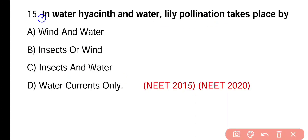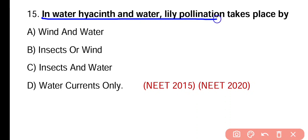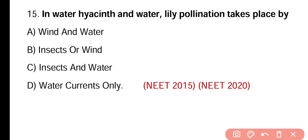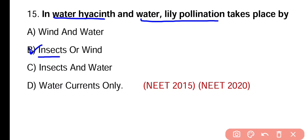Question number fifteen. In water hyacinth and water lily, pollination takes place by wind and water, insect or wind, insect and water, or water currents only. Correct answer is option B — pollination in water hyacinth and water lily takes place by insects or wind.